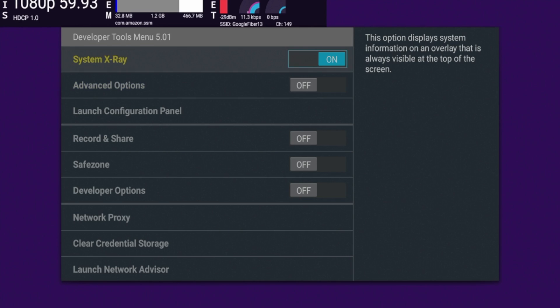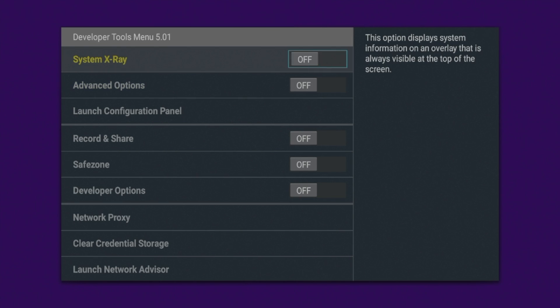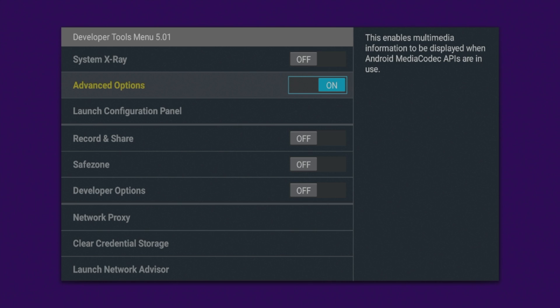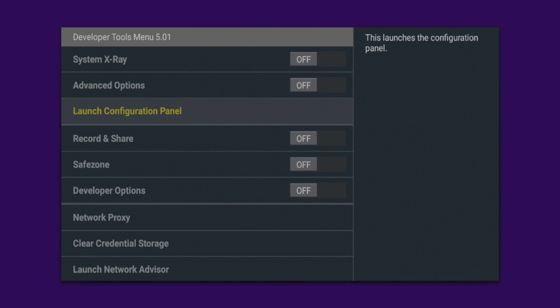So once I've gone through the system X-ray, I'm just going to turn this off. So advanced options, you can turn this on if you want. It just says on the right here, this enables multimedia information to be displayed when Android media codec APIs are in use. I would just leave this off guys. It's a little sophisticated for just general use of a Fire Stick.